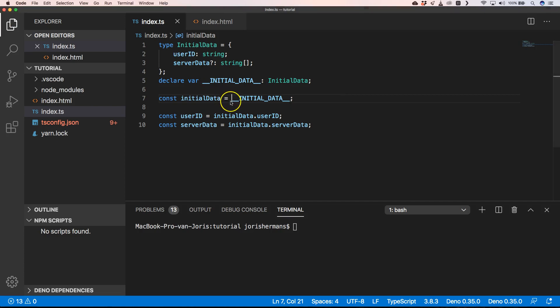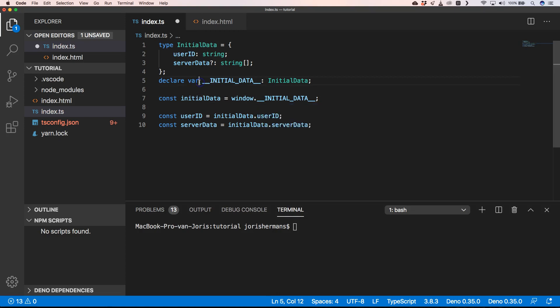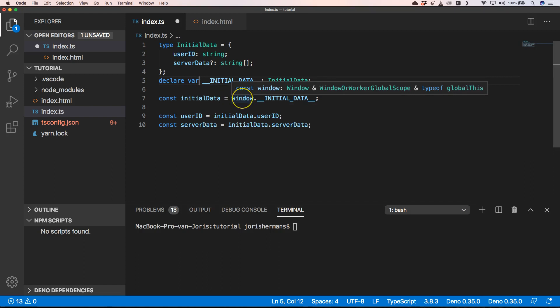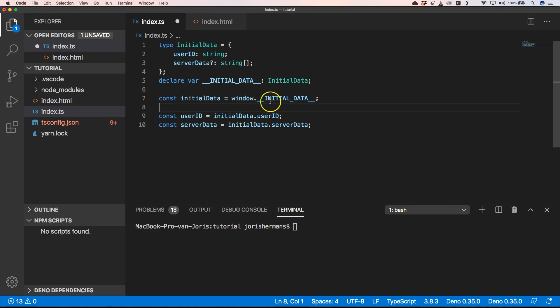But this we can only do when we are not in a TypeScript module. We can only do that when we just are creating our index.js file and not importing this somewhere else. But you see that this also works. We can just do initialData, window dot initialData, and still works. Our compiler doesn't complain and this is also a great thing to do.